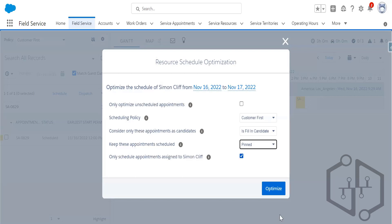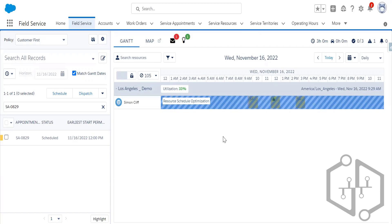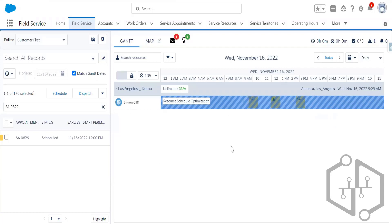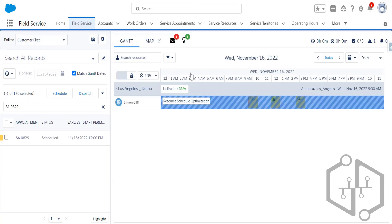Now I'll click the Optimize option. The field service engine's schedule optimizer in the backend starts looking for the perfect job to fill the empty time slot. It looks for a job that Simon Cliff or another service resource is qualified for that can be scheduled during that time and best meets business priorities. The schedule optimization is happening — I can see it is in progress status, and now it is completed. Look — it is actually filling the gap.